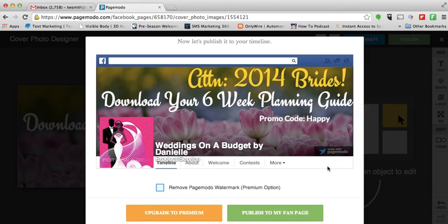To get rid of that watermark you do have to upgrade to a premium account, which is going to be six dollars and some change a month. Or you can just publish it to your fan page and keep the little symbol or watermark there — that's up to you.